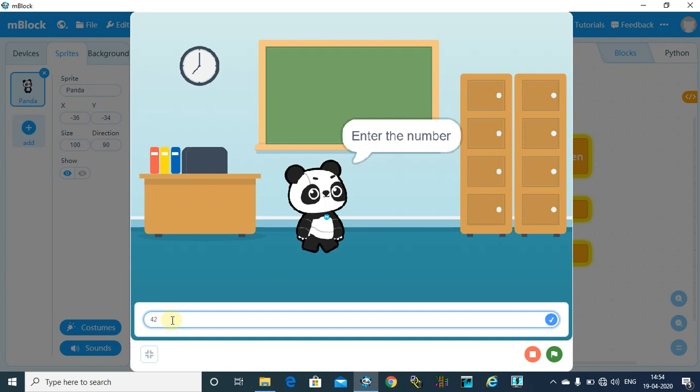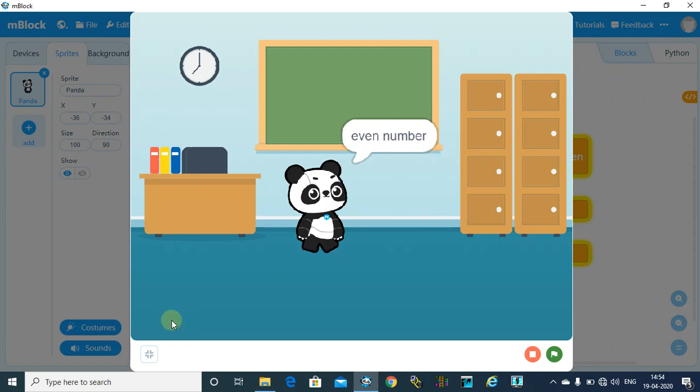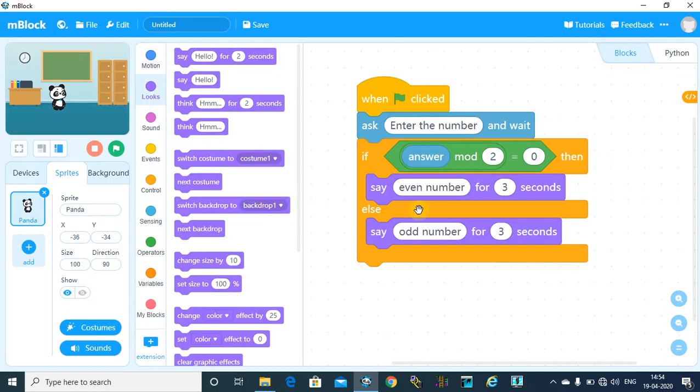It is an even number. So that is done. You can make a program for even and odd using Scratch programming. Thank you for watching this video. Please like and subscribe to my channel. Thank you.